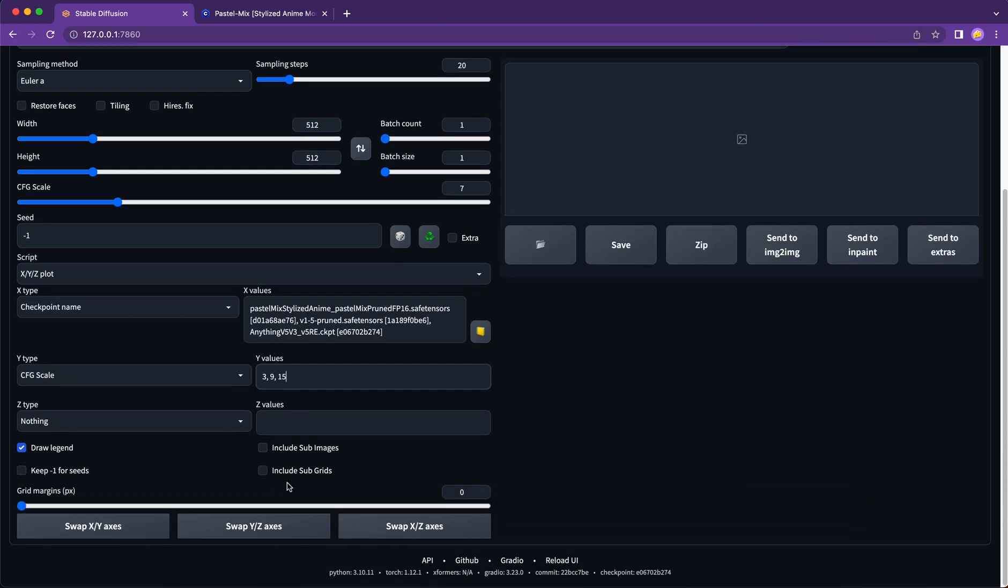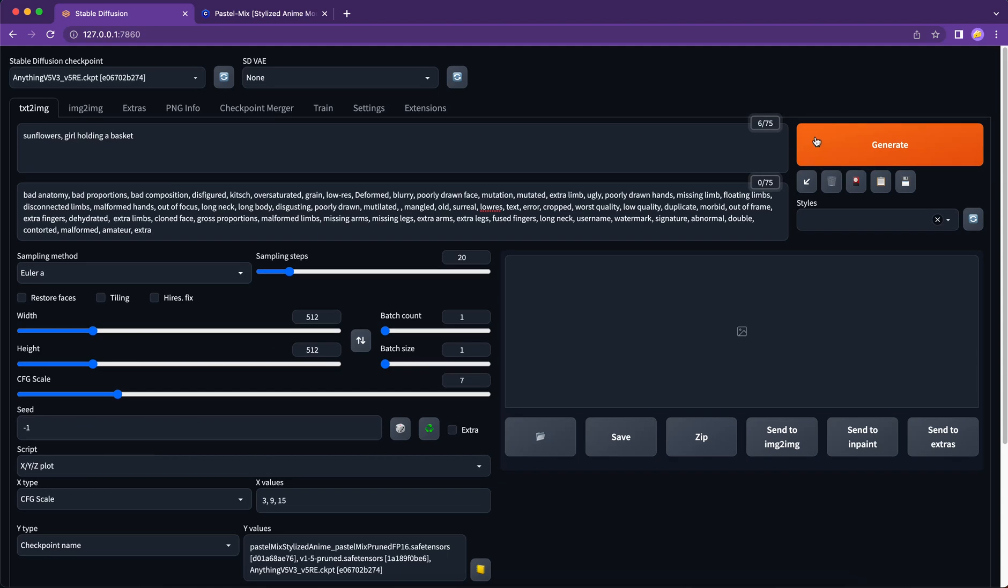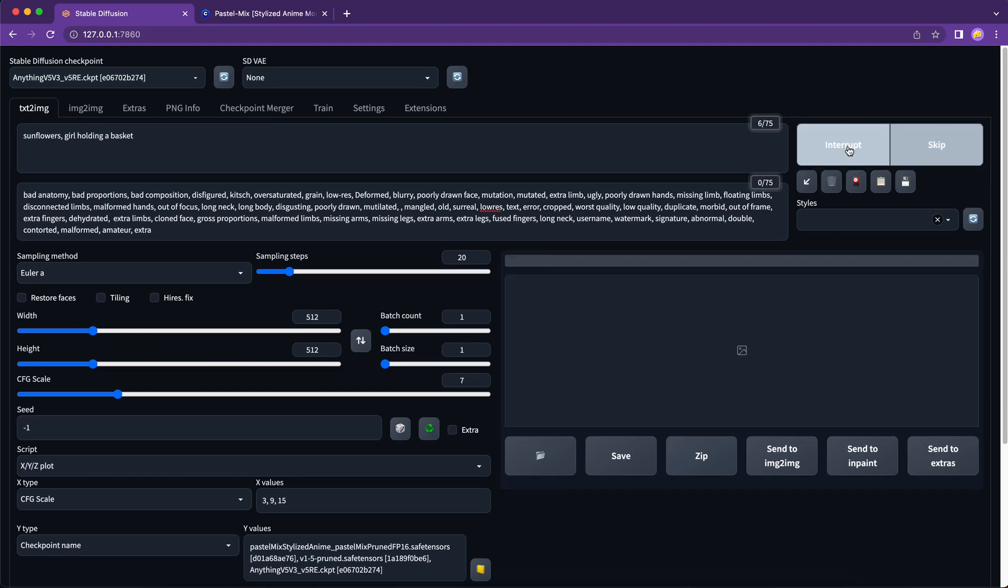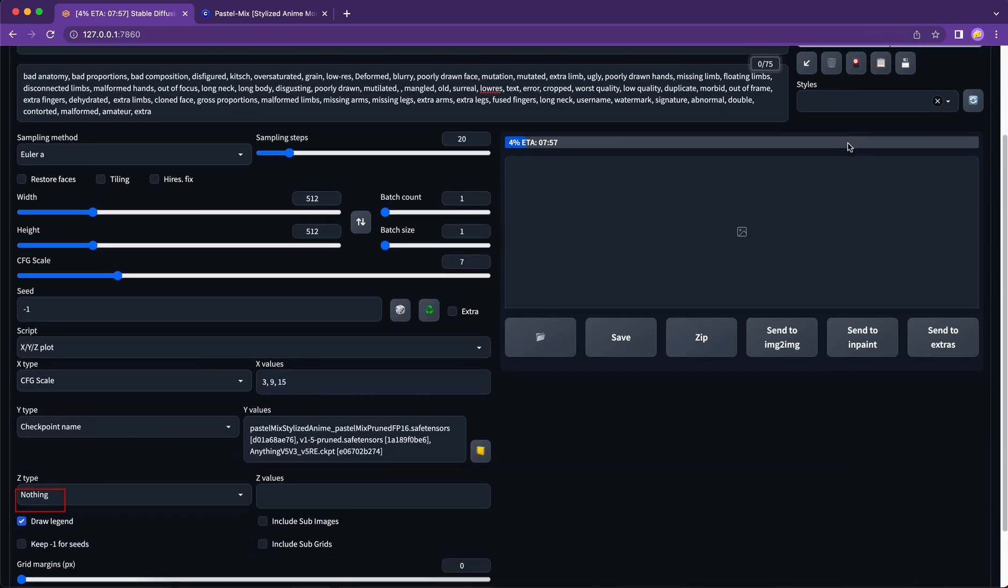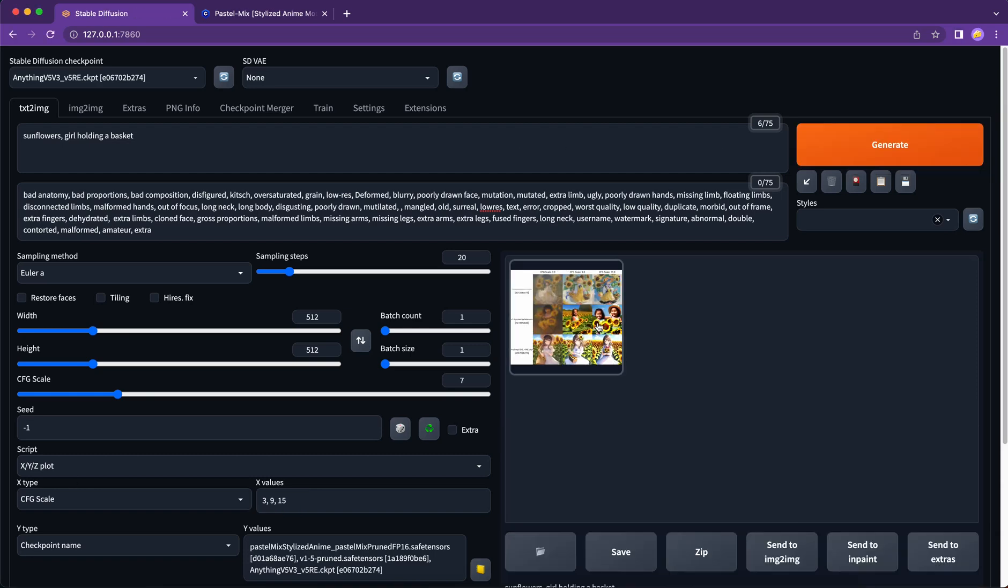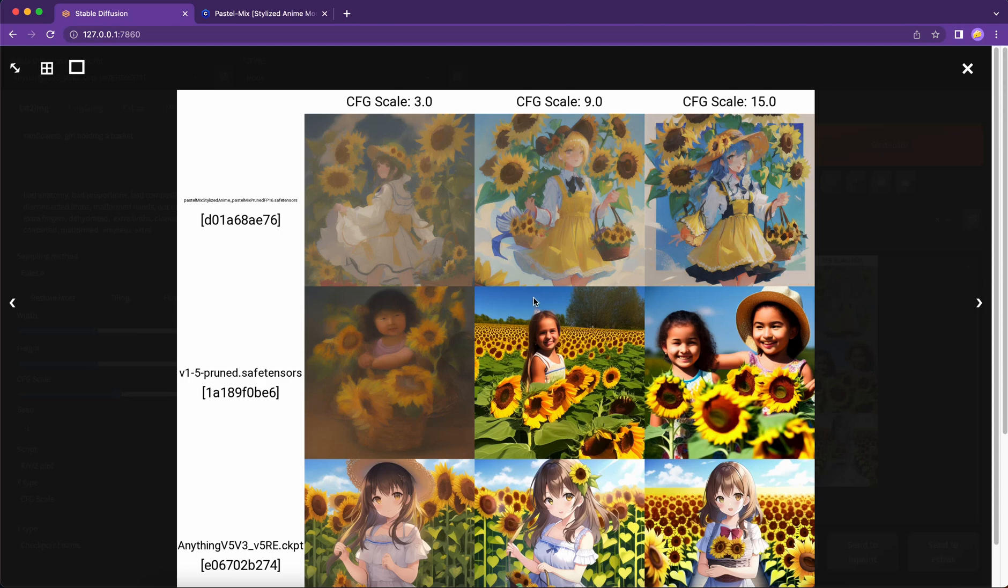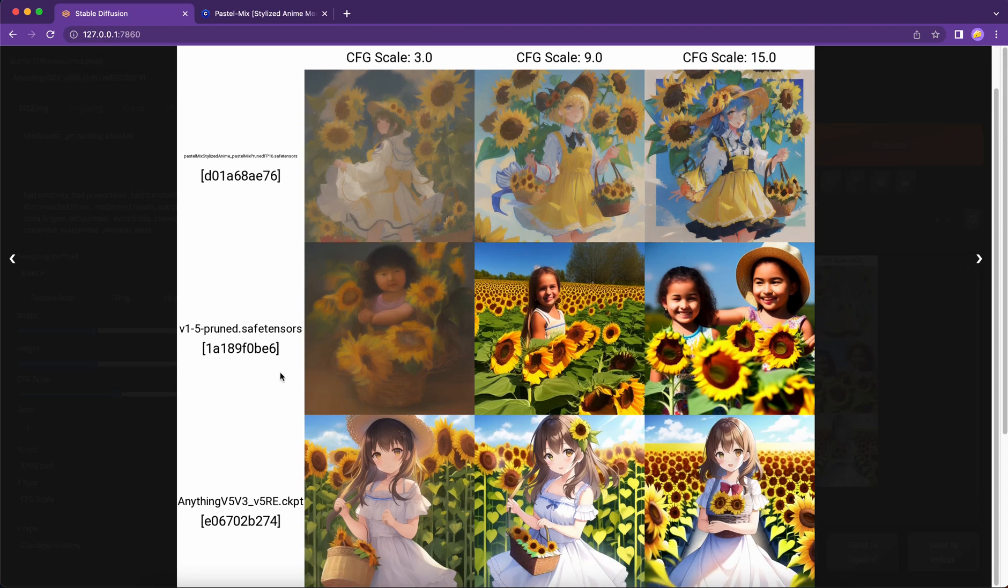Let's see, we want to preview the effects of different base models configured with different CFG scale. So we will select checkpoints for our x-axis and CFG scale for y-axis and input the CFG scale we want. So I put it in as 3, 9, 15. Click generate. And this is what we get. We can quickly look through and to select the one we want. I think this is the good end for today's tutorial.